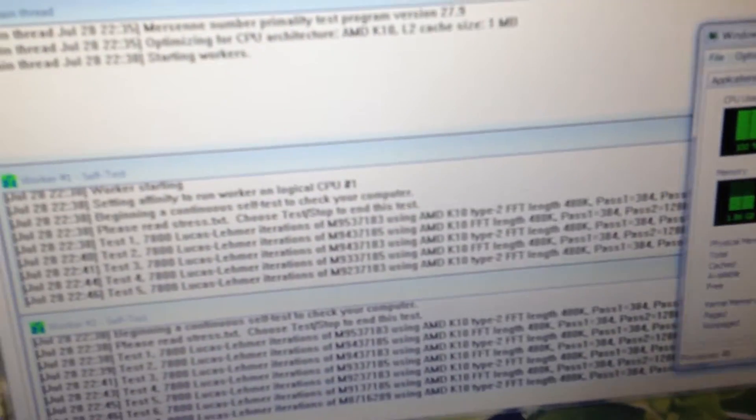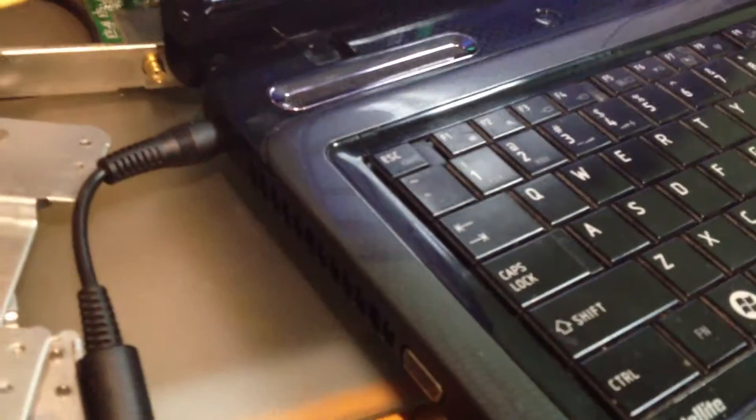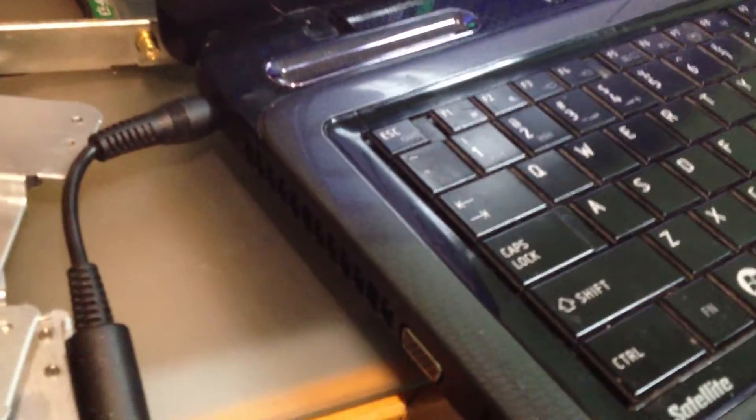We're running Prime 95 64-bit on it, and it's been running for about 10 minutes or so. It's working just fine. Before, it would shut down. We didn't have to do much stress testing or anything. When I pulled the fan...